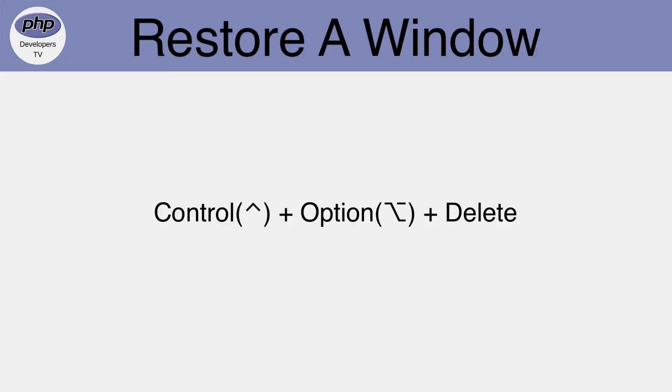If we accidentally manipulate our window with Rectangle, we can use the keyboard shortcut Control, Option, and Delete to restore the window to its previous state.